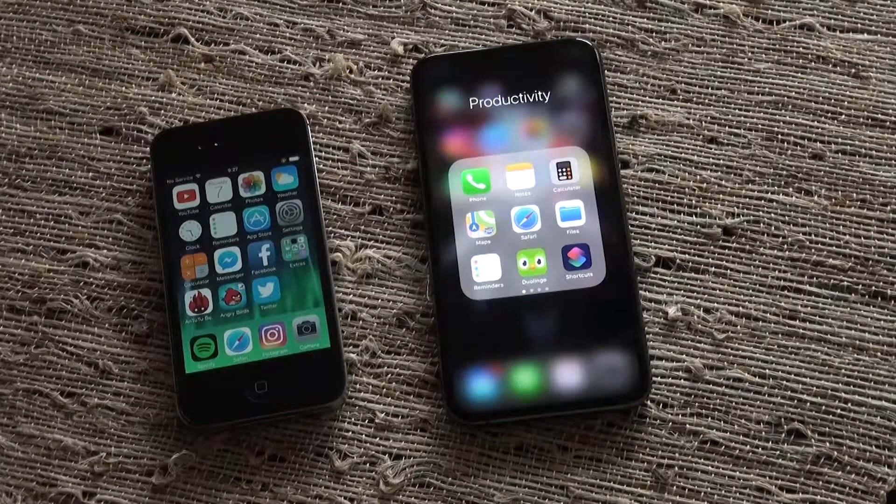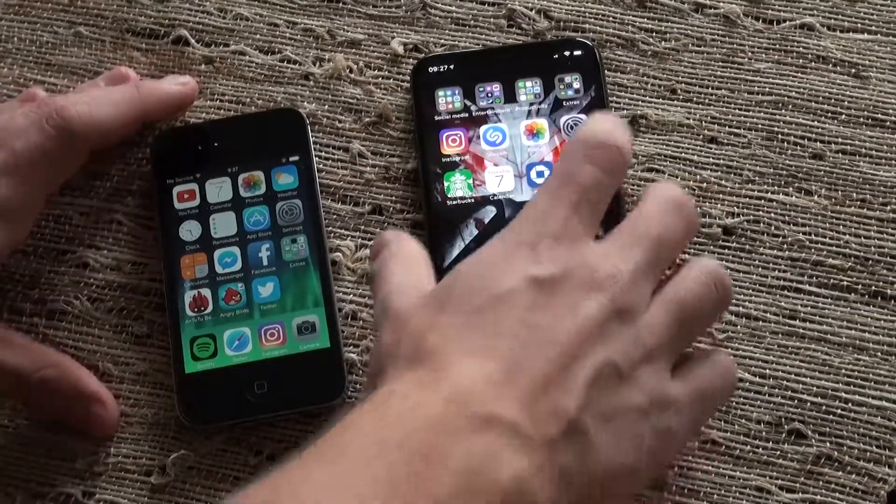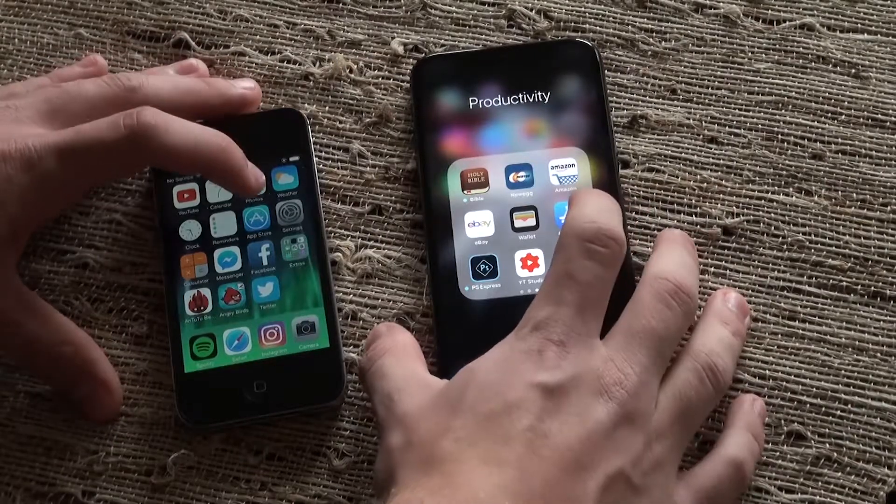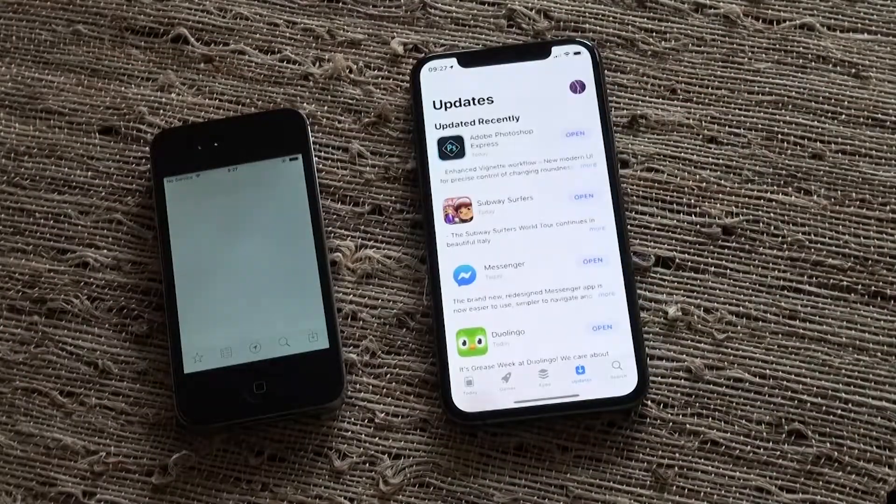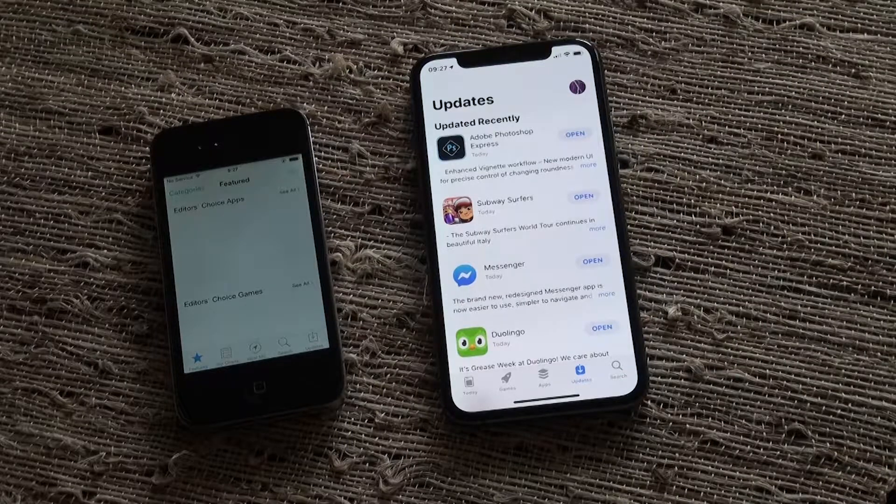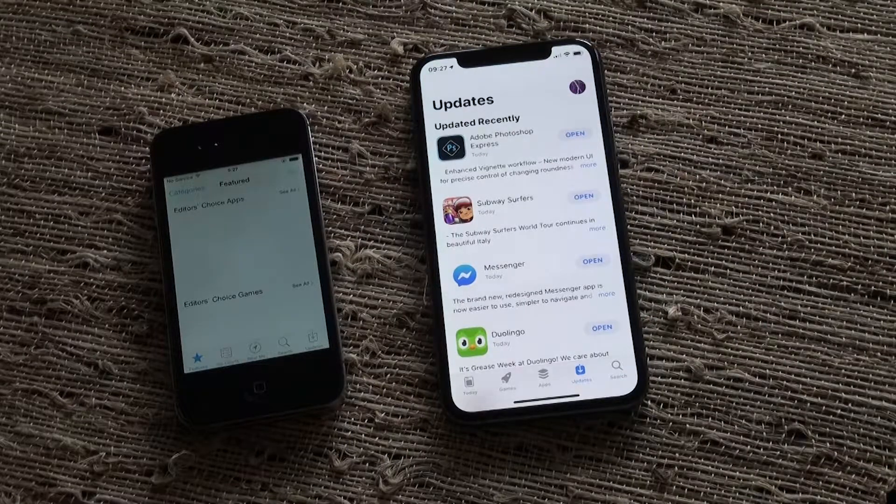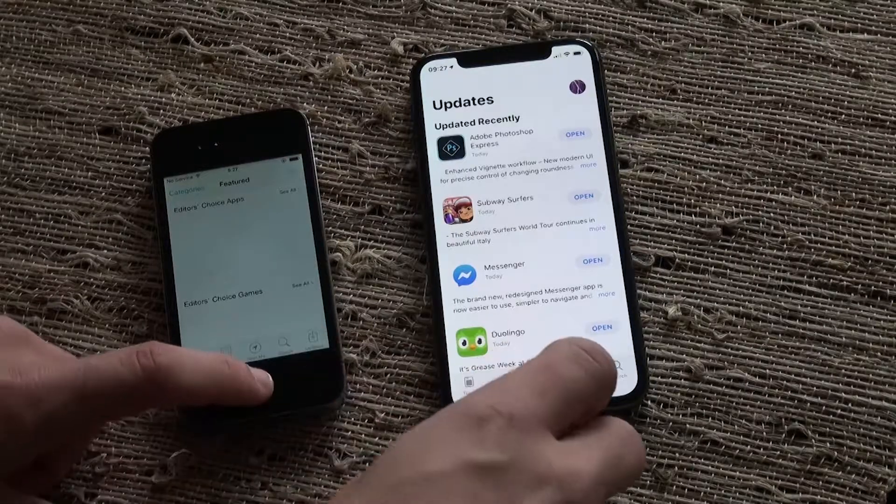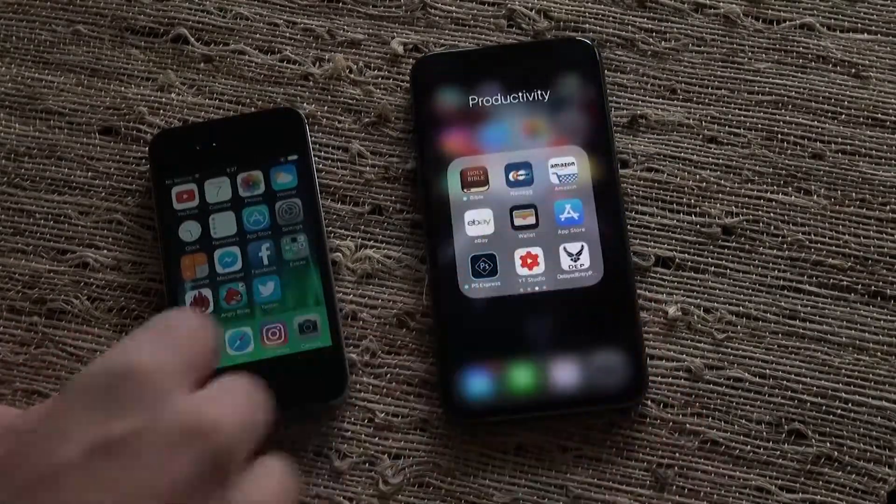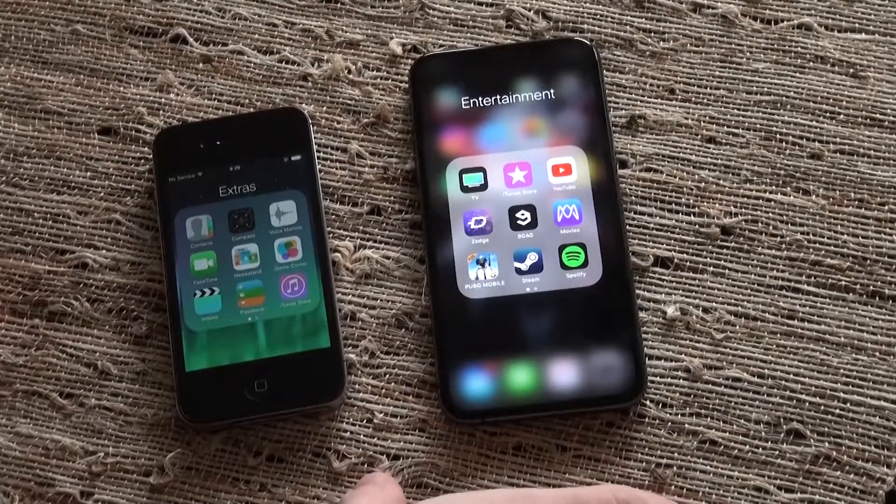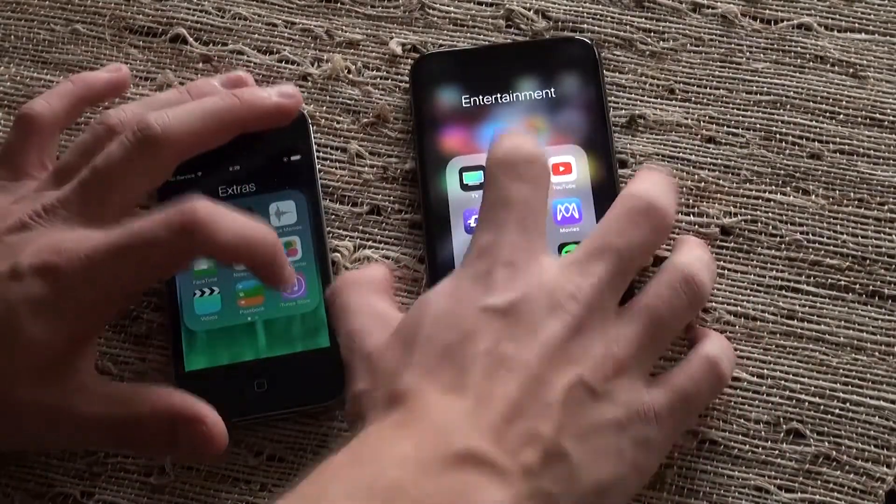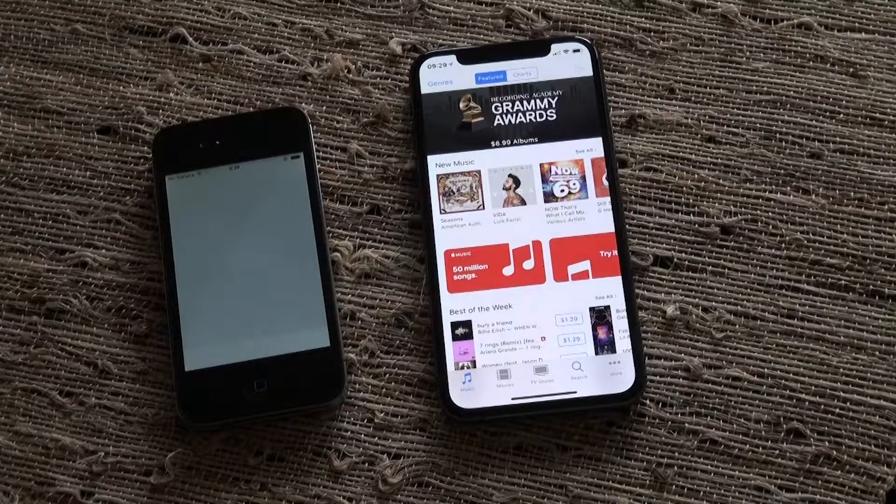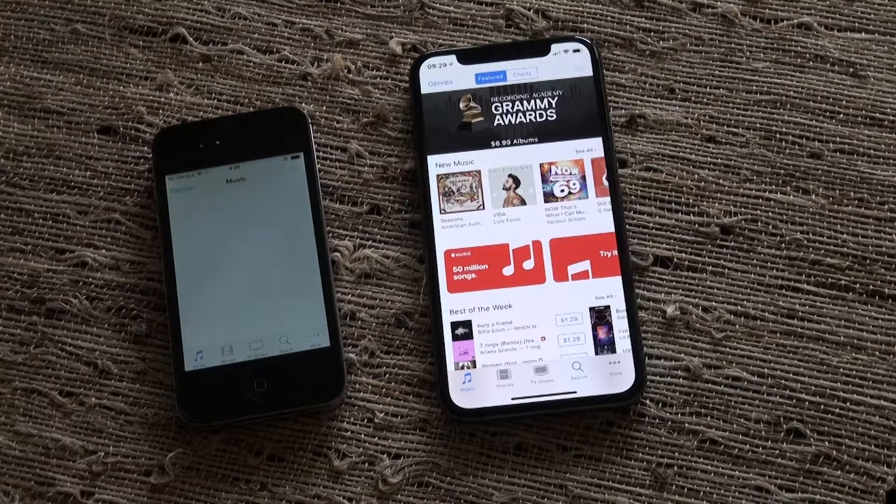All right, what about the App Store? Everybody needs apps. 3, 2, and 1. iPhone XS with the iPhone 4 still loading the apps. All right, next up is the iTunes Store. In 3, 2, 1. Definitely first on the XS.